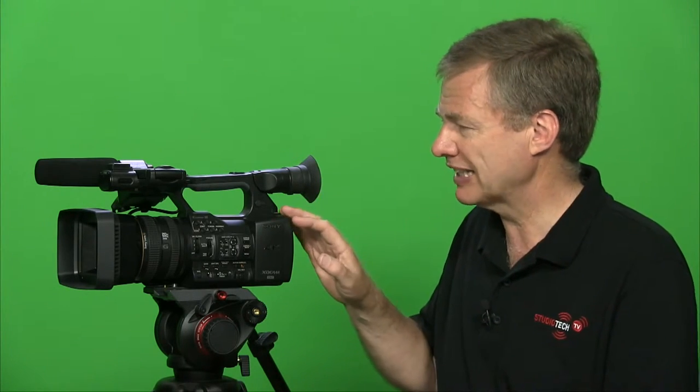We then transcoded it using Sorenson Squeeze. We normally use Telestream's Episode, but they don't seem to have the 4K support in place yet. So our workflow actually was pretty good, and we didn't need to buy a 4K monitor and we uploaded to YouTube, which has 4K support. Anyway, we'll touch on that a little bit later, but let's talk about this camera.